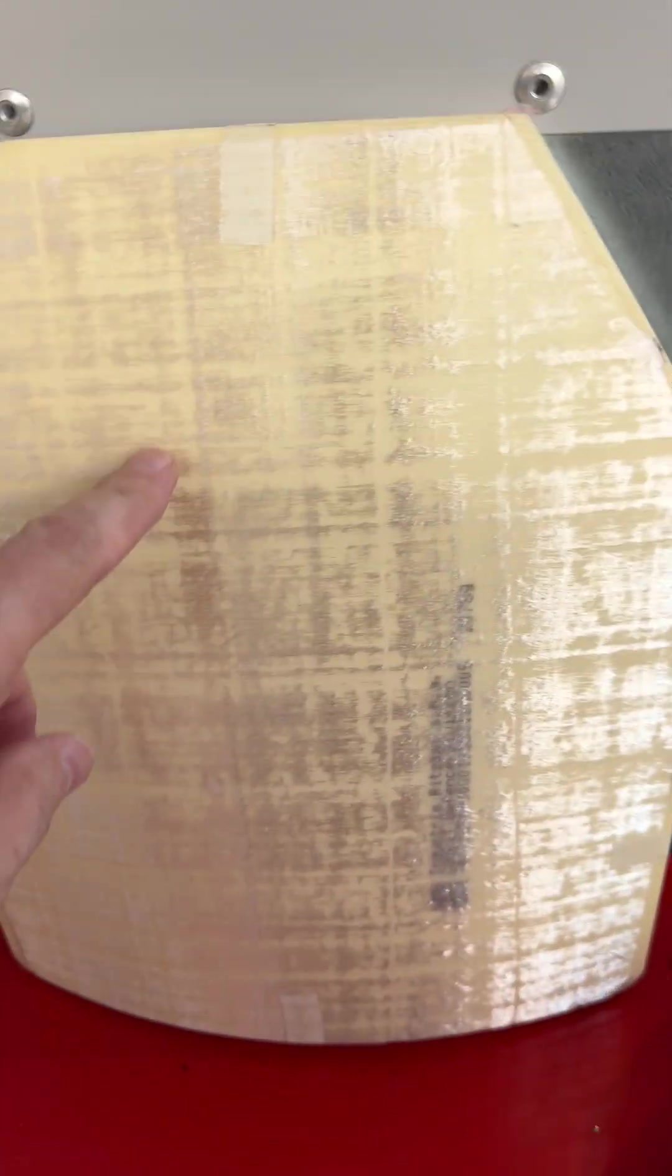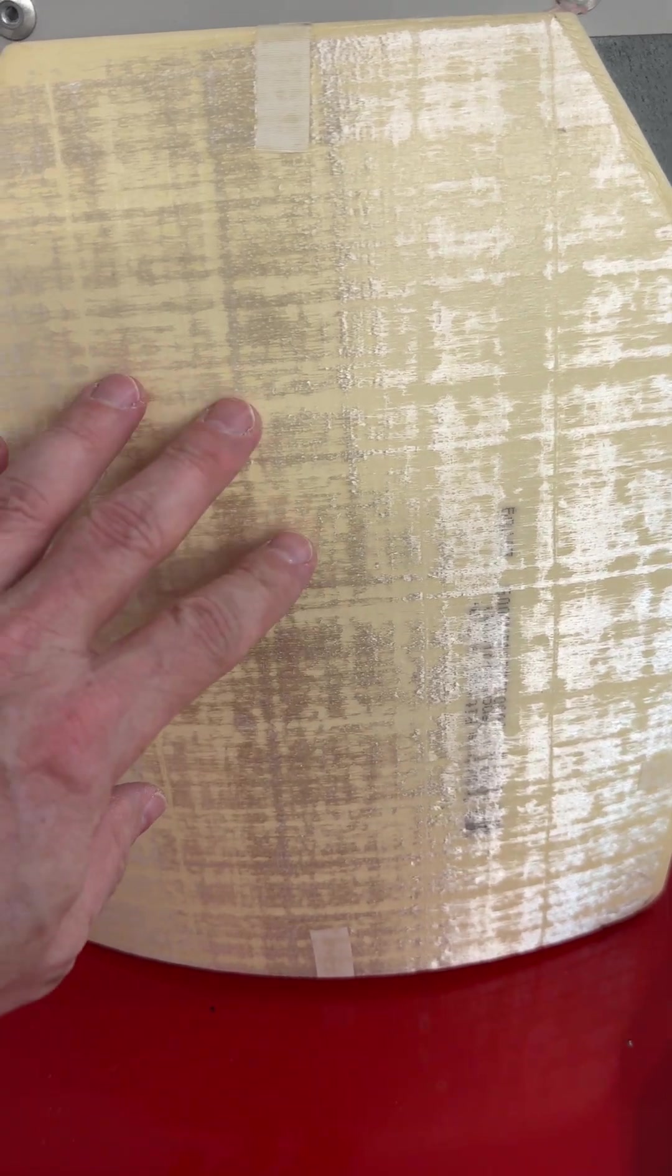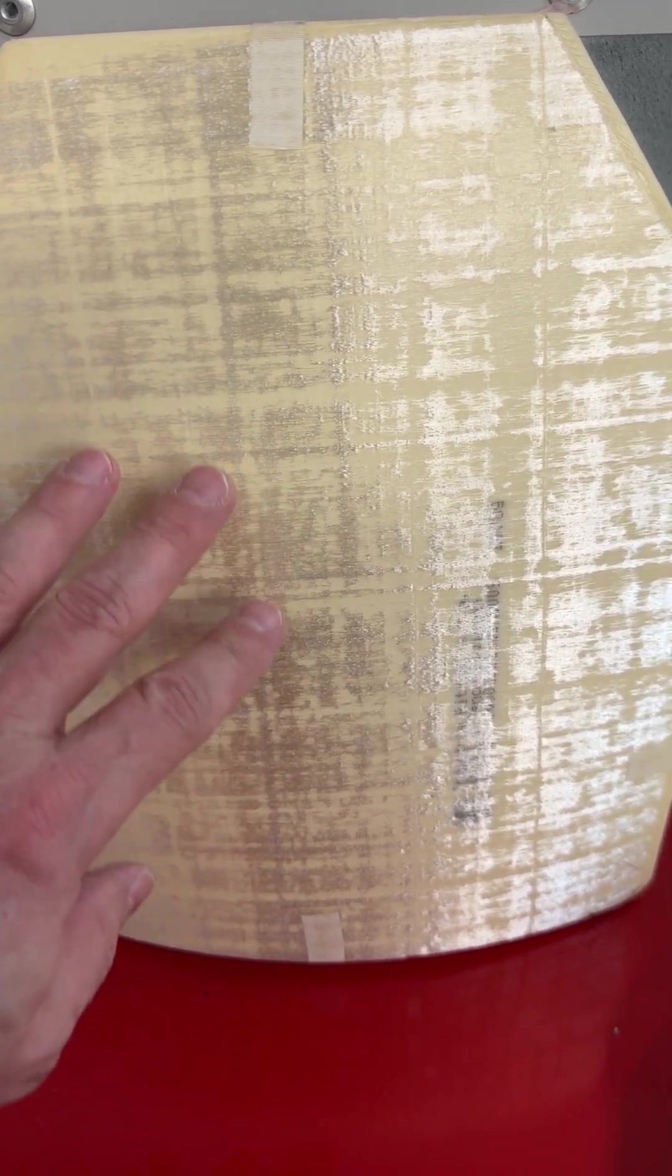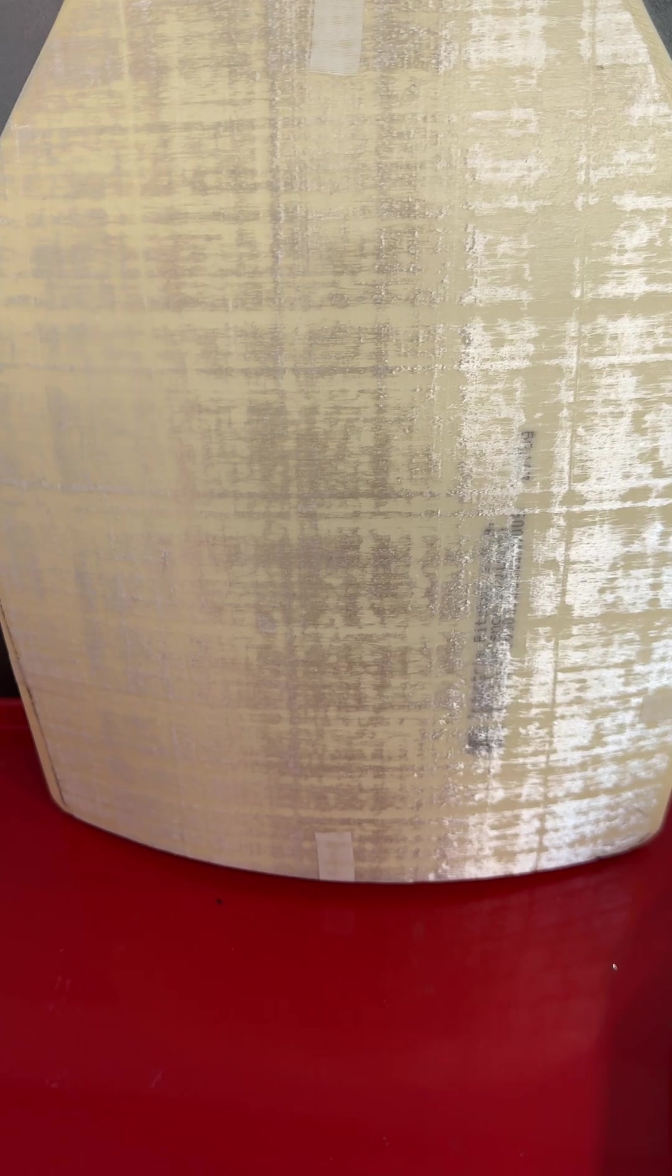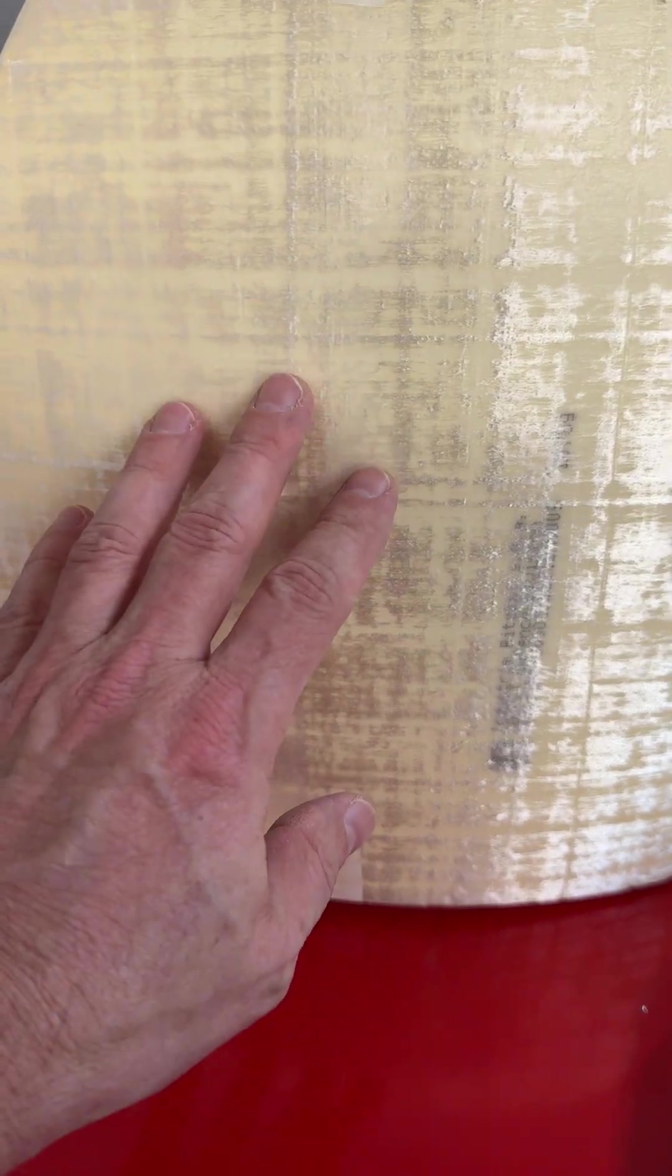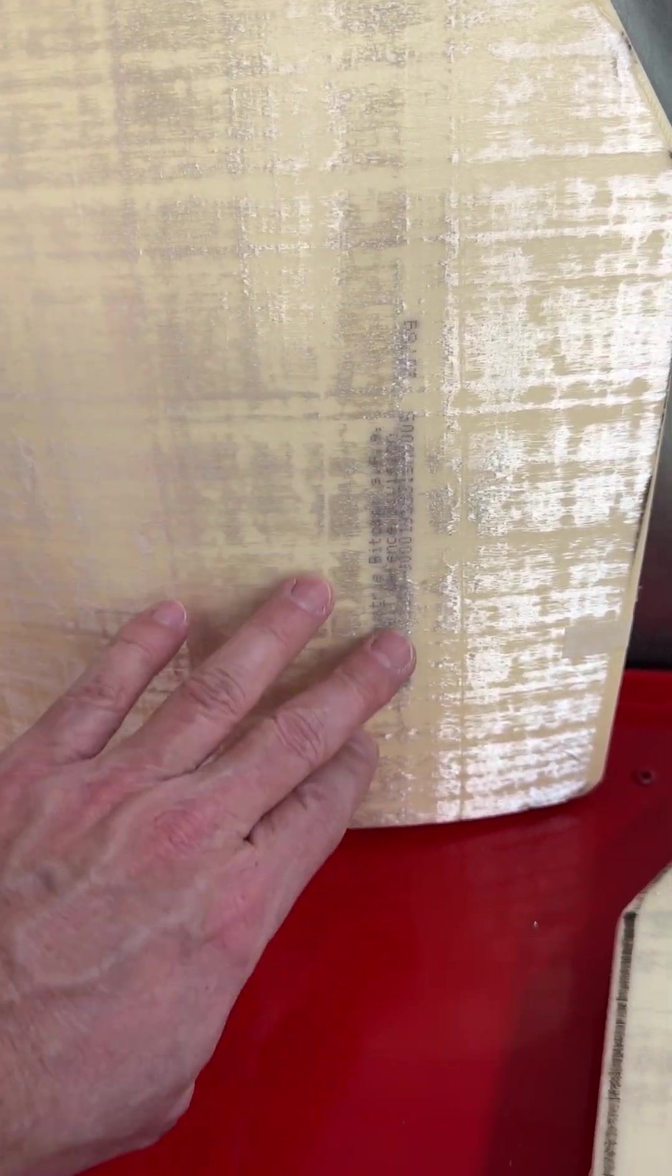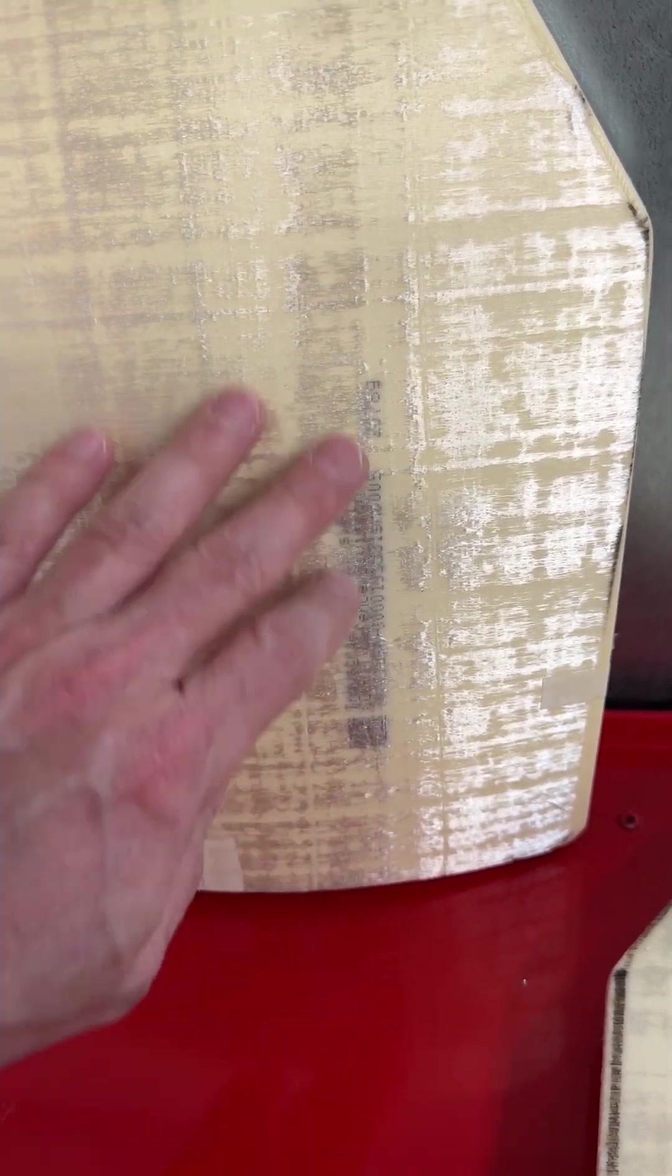But once it comes out of the oven, the armor film adhesive saturates that polyethylene sheet and makes it sort of translucent. You can even see the writing that's on the plate through the PE, which would be impossible here.